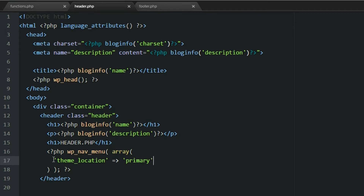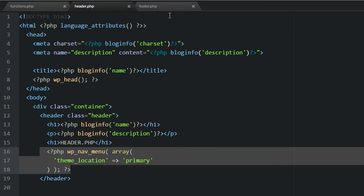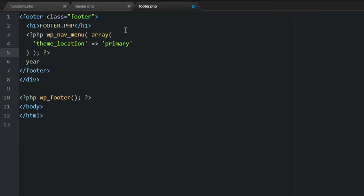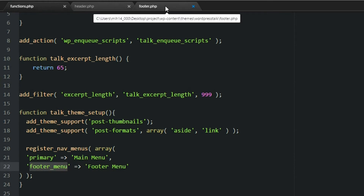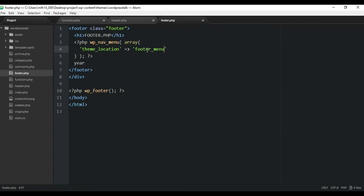Now copy that same snippet and paste it into the footer.php file, right below the h1. This time we'll change the theme_location to the footer location key from functions.php. Save the file — that should pull in the footer menu for the footer section.